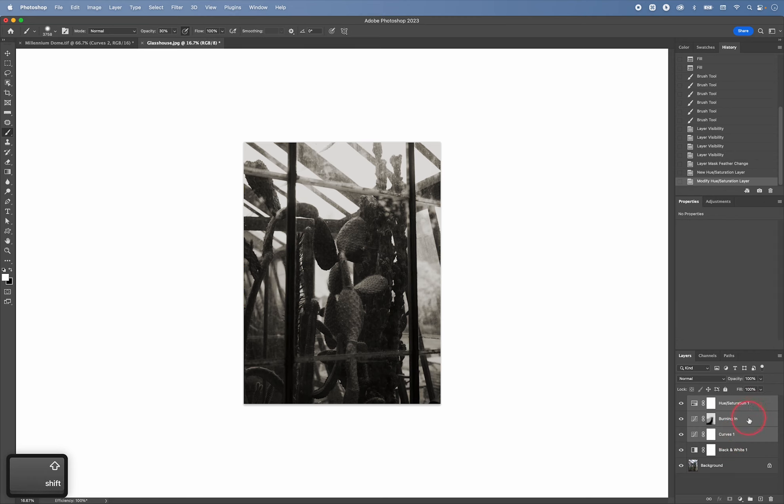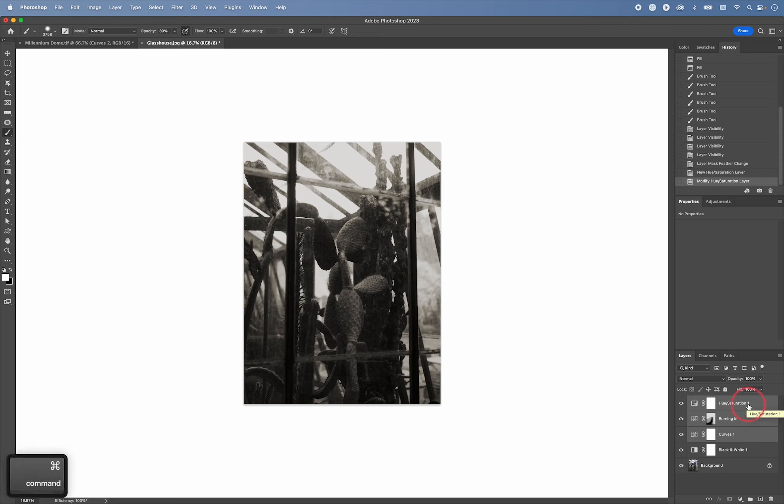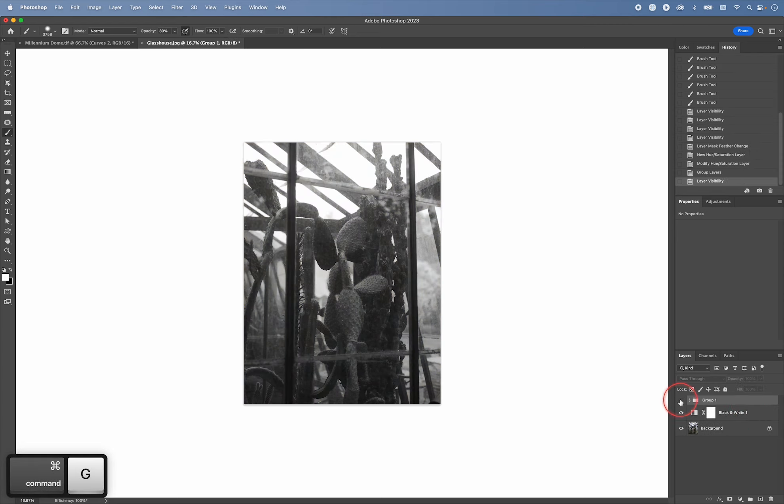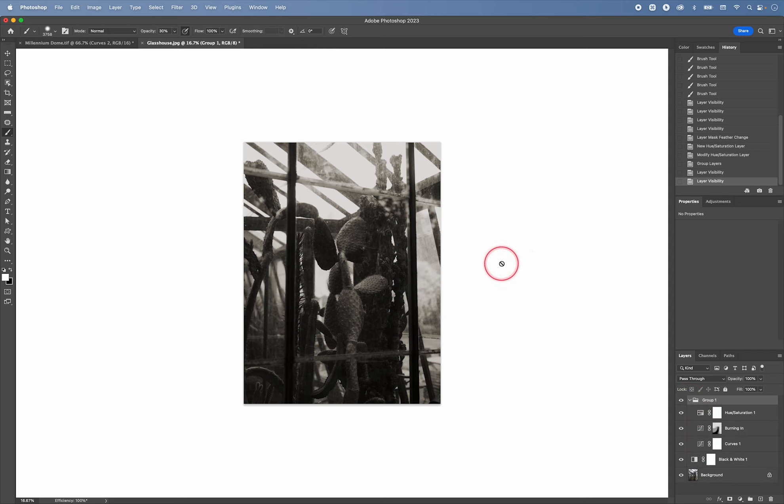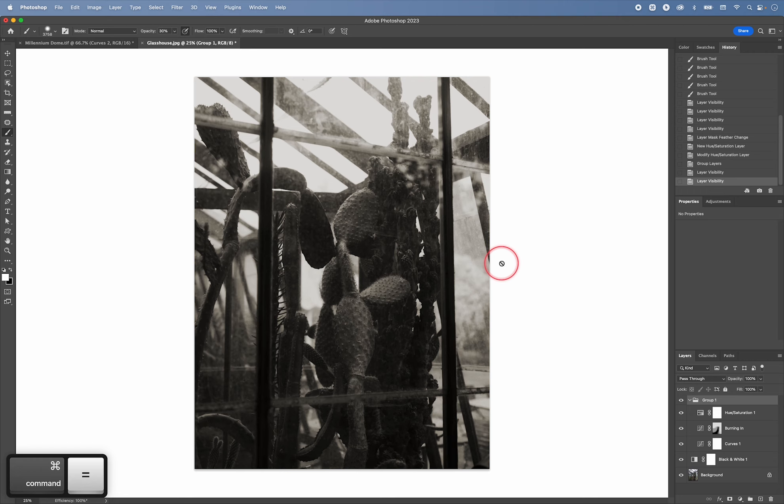So if I select all the three layers and then press command G to group them. This is the straight conversion to black and white. And this is this conversion with some tweaks.